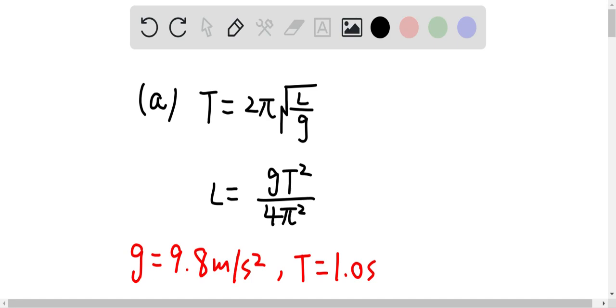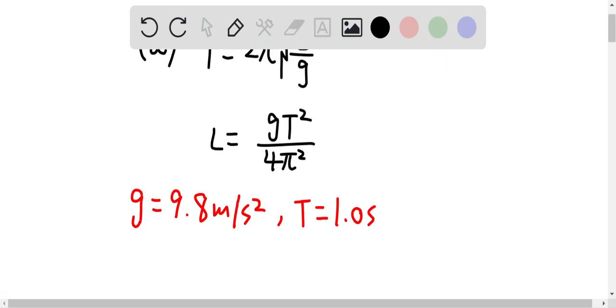When g is equal to 9.8 meters per second squared, the time period should be equal to 1 second. Since in the question we're saying that you want to make the pendulum swing back and forth each second, the time period should be 1 second. And therefore, we can determine the length of the rod.